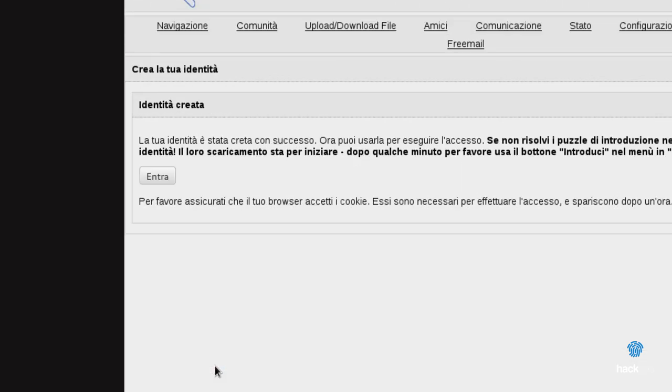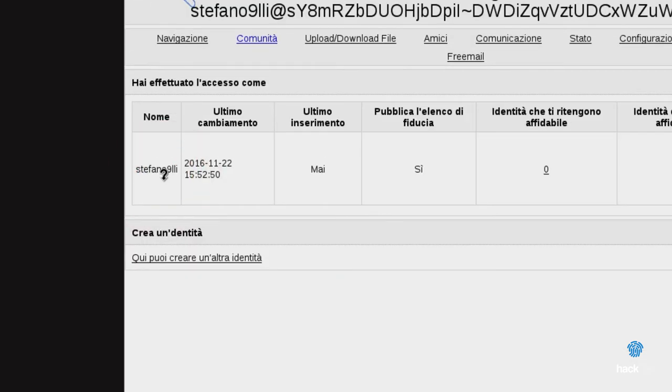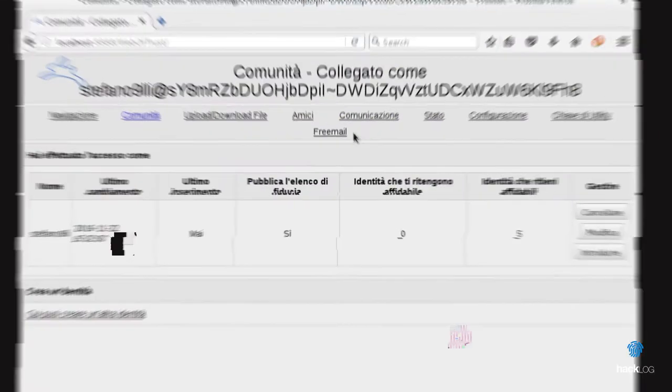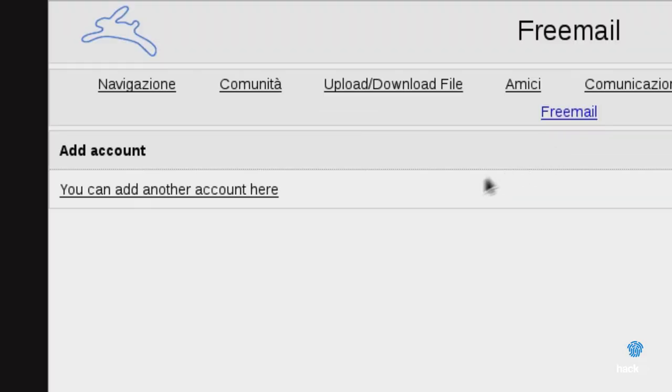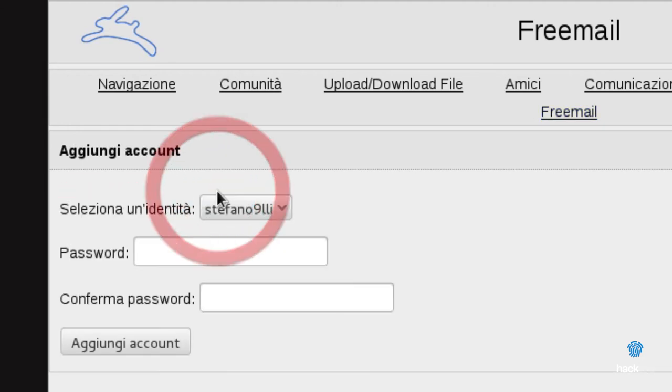This means, in words, that FreeMail can be used only by users registered in Web of Trust, and that it cannot be used outside the Freenet network.